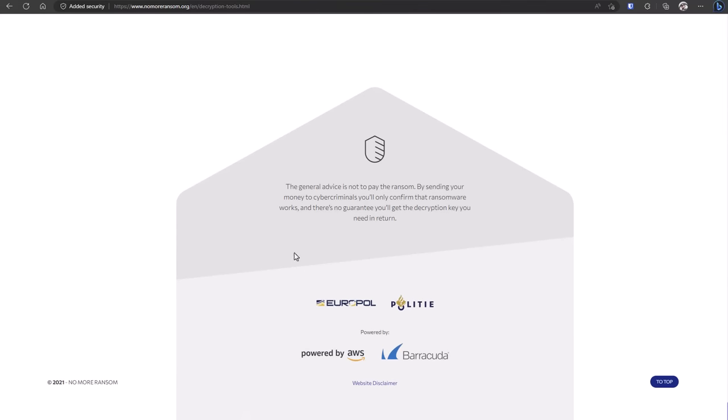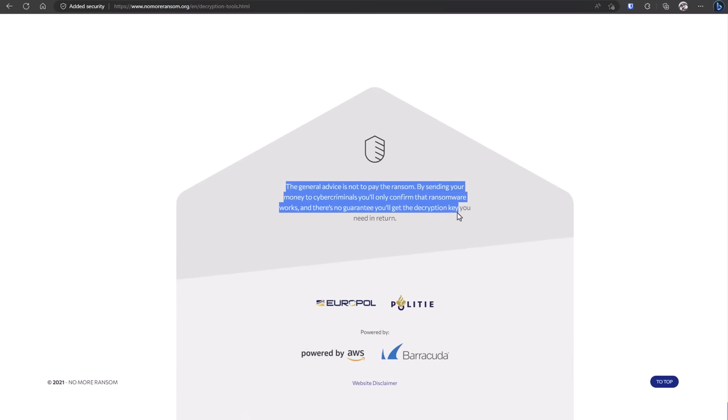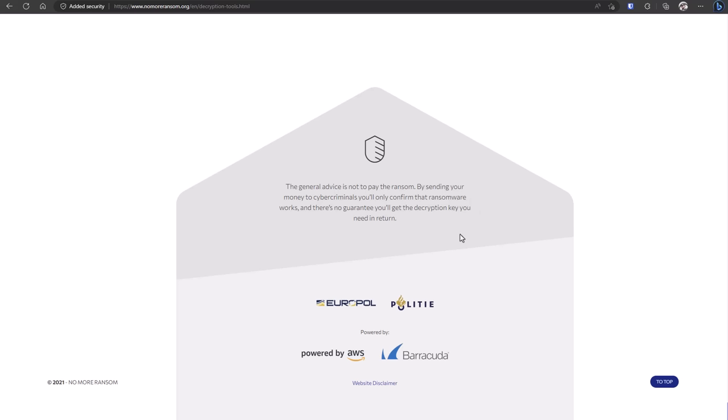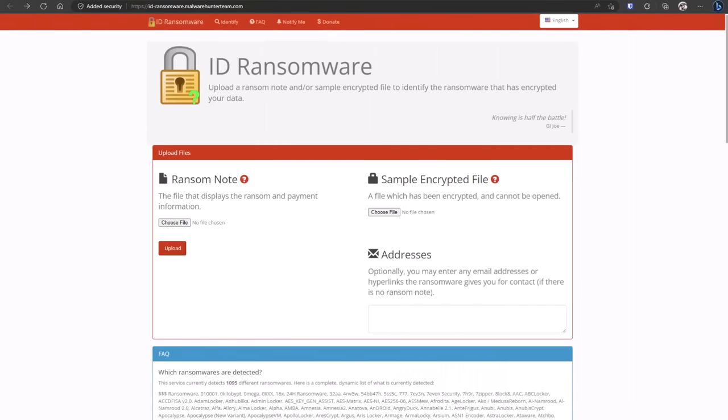I will leave a link to all of those resources down below, so if you have been encrypted by ransomware, definitely check out these resources. There's a good chance that one of the threats that you were affected by has already been decrypted, and you can just download a tool for free to decrypt your data.